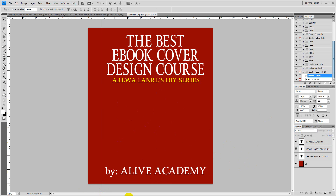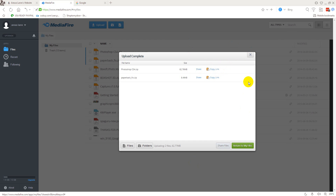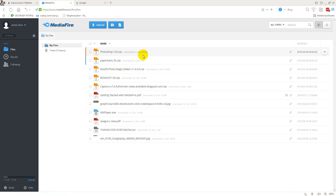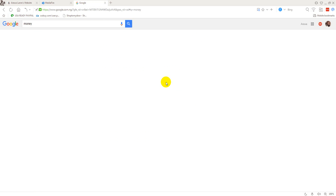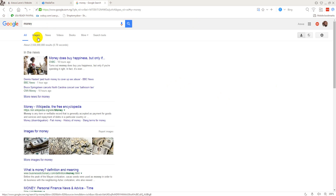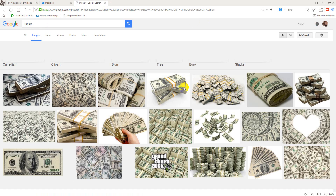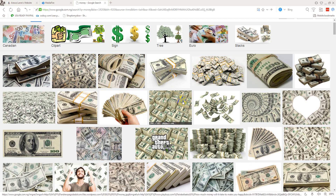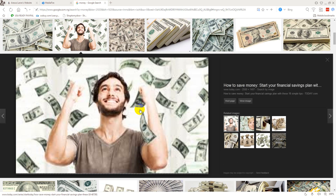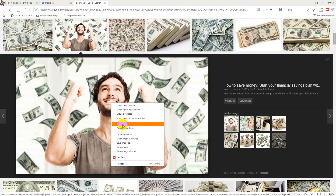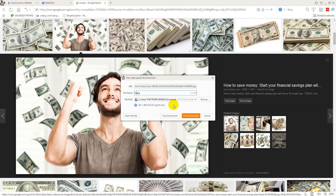Now let's find an image. Go to Google, type 'money,' and go to Images. Pick one of the nice money images, click on the image first, then right-click and choose Save Image As, name it 'money image,' and save it to your Downloads folder.